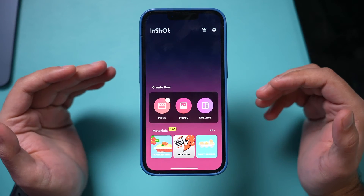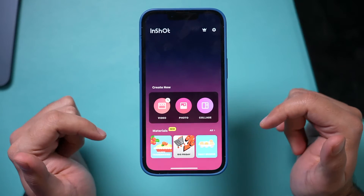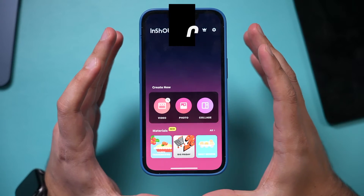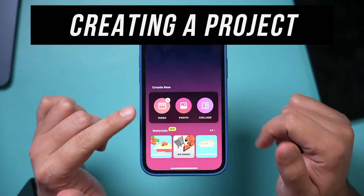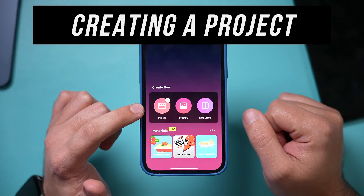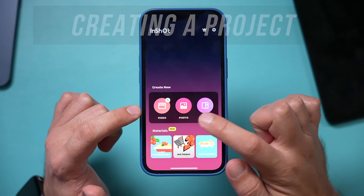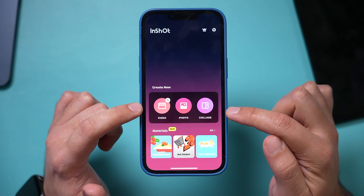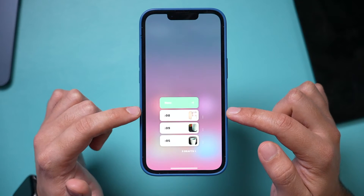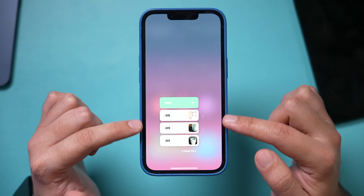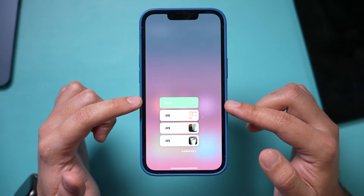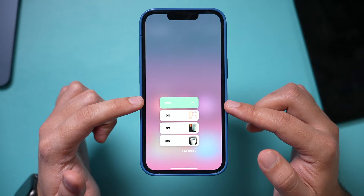If you are creating your own project, follow these steps. Once you download and install the app, the very first step is creating a project. In this case we want to create a video project, but you could do photos and collages as well. Go ahead and press video, and then it will show you any drafts — if it's brand new, press New on top.